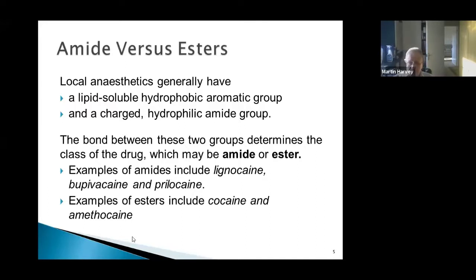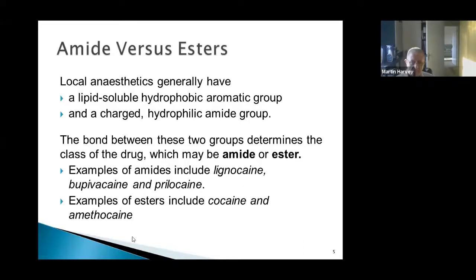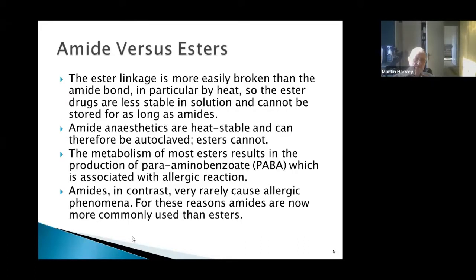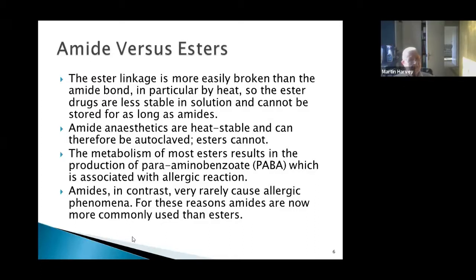Examples of amides include lignocaine, bupivacaine, and prilocaine. Examples of esters, which tend to be older drugs, include cocaine, amethocaine, and tetracaine. The linkage in an ester is more easily broken than in an amide, particularly when heat is applied, so ester drugs are intrinsically less stable in solution and can't be stored as long.